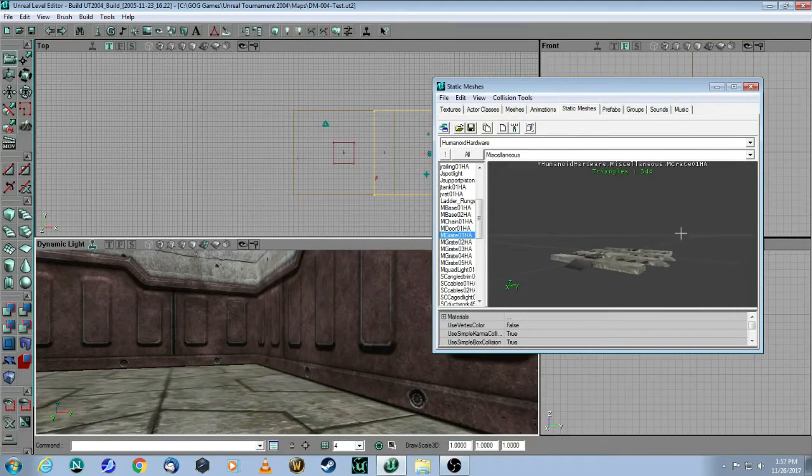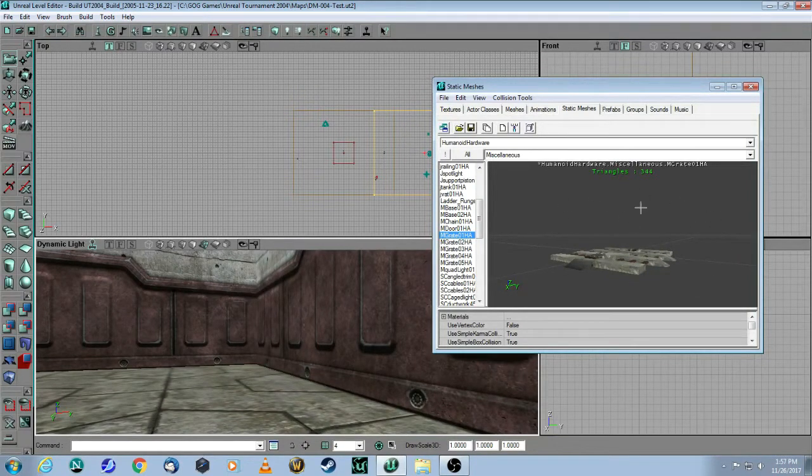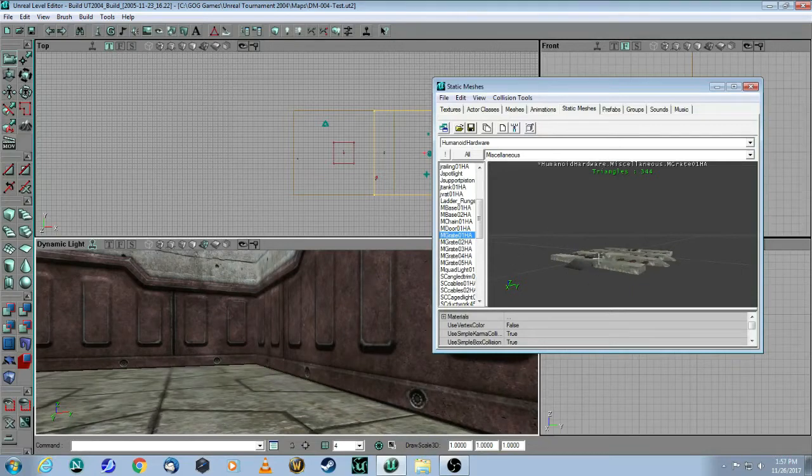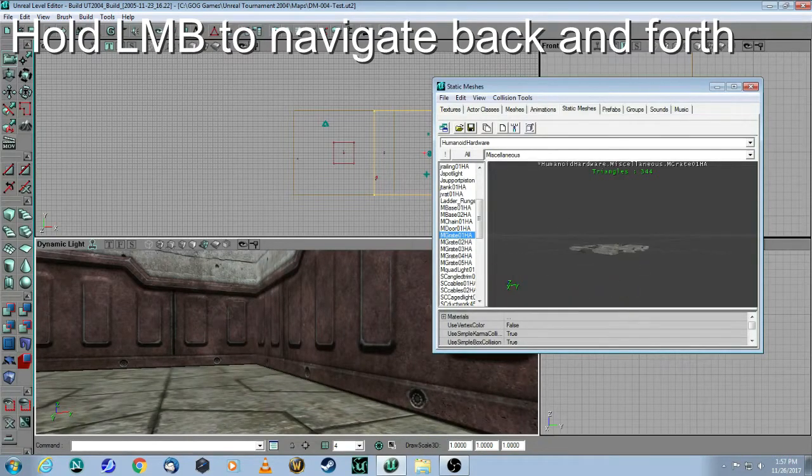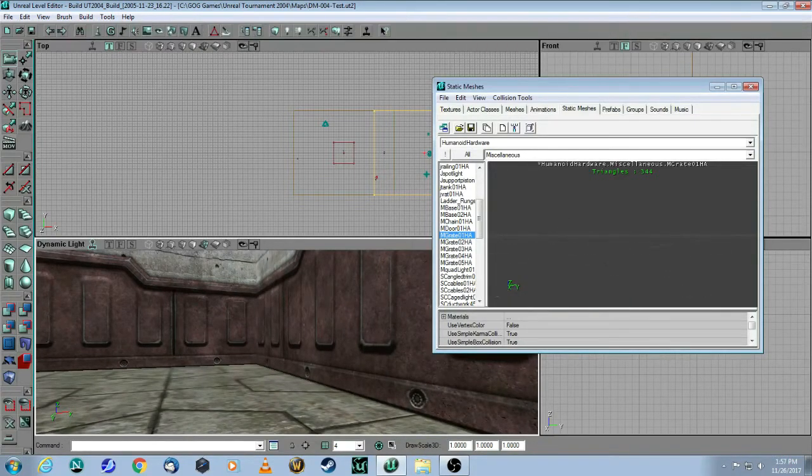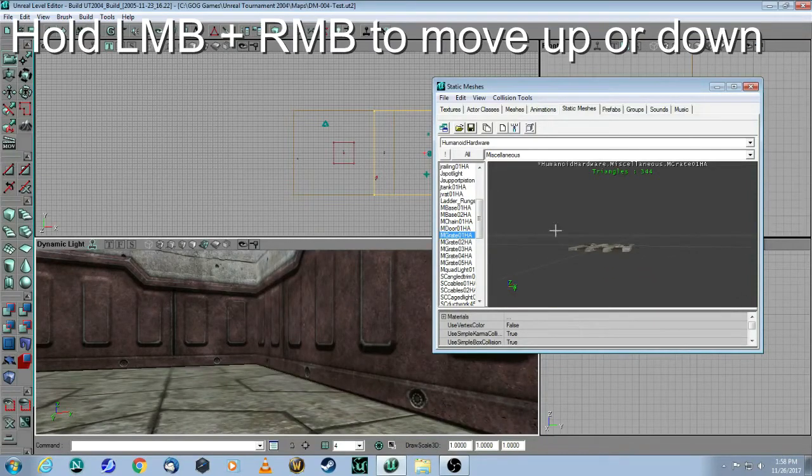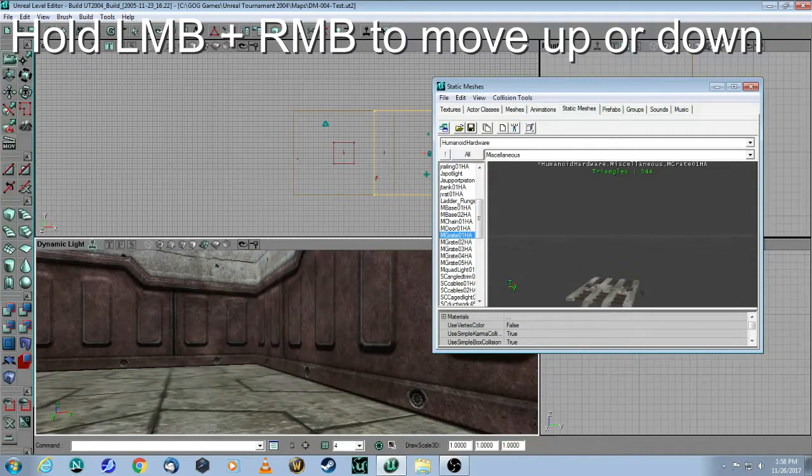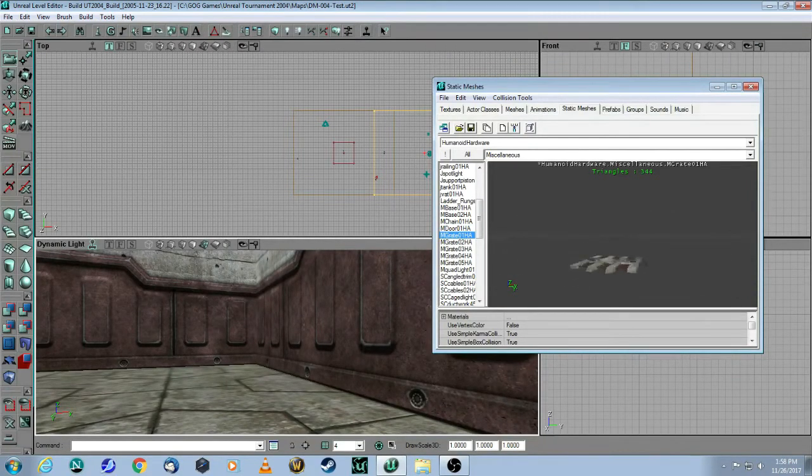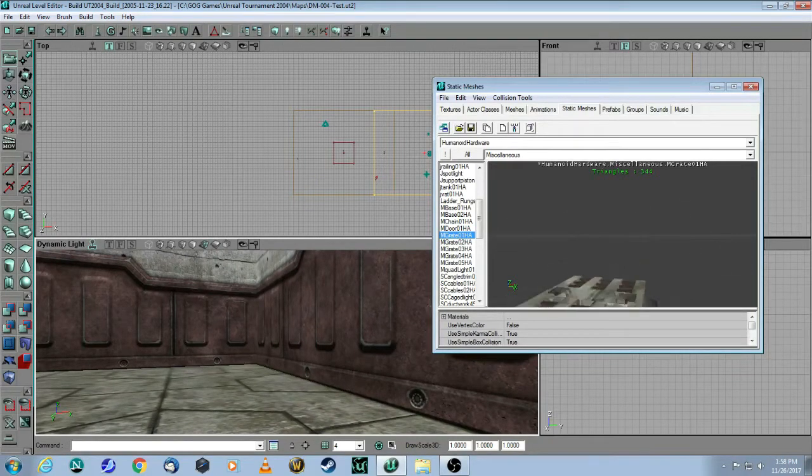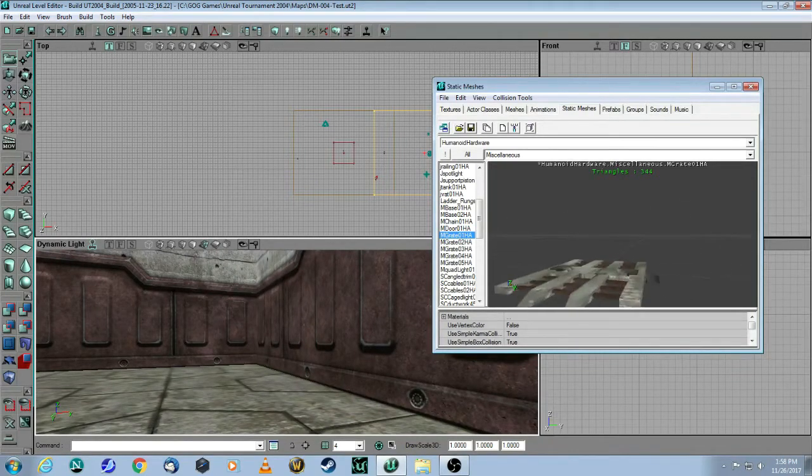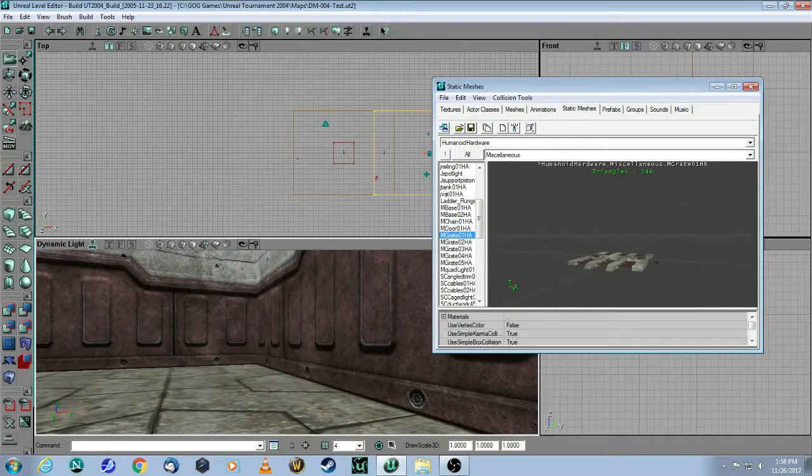One quick note. How you navigate here is the same way you navigate in the editor. You hold down your left mouse button to move around, and then you hold down both the left and the right mouse button to move up and down. So let's just take this piece. This piece is going to be our lift.